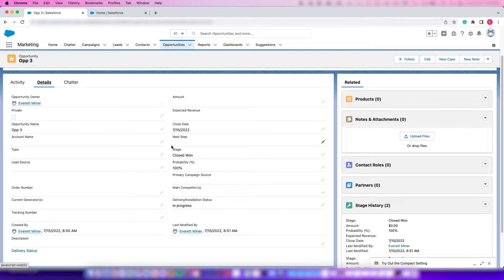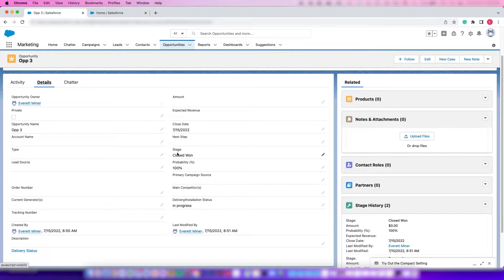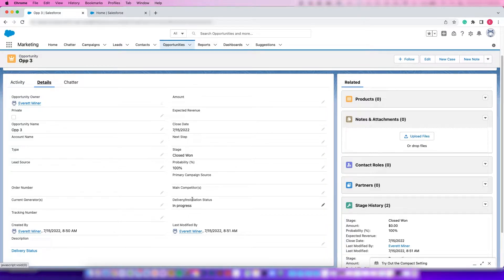The example we're going to do today is we're going to look at our Stage. We want to say whenever the Stage Closed Won is selected, I'd like to update my Delivery Installation Status to In Progress.